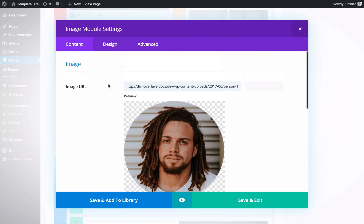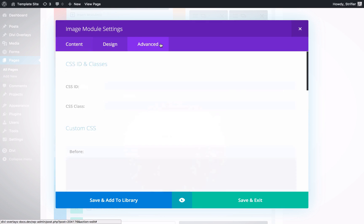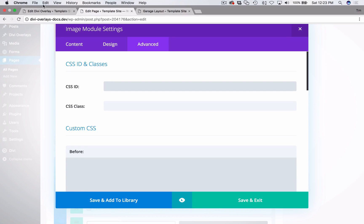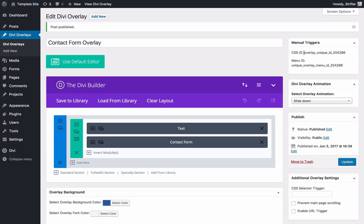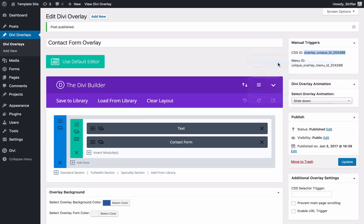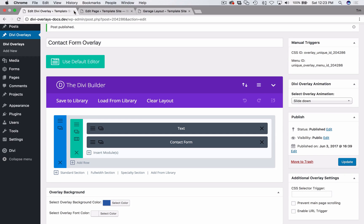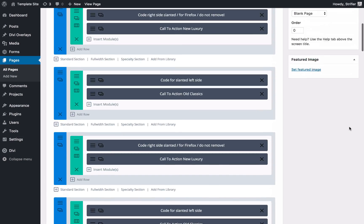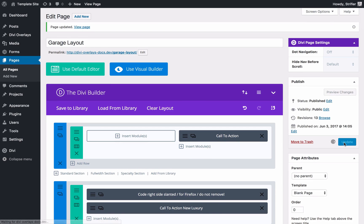Now before you hit save and close this window here, we're going to add the CSS ID right here. So I'm going to go back over here and grab it, copy that, go back here, and paste it in there. Click save and I'll go ahead and update the page.